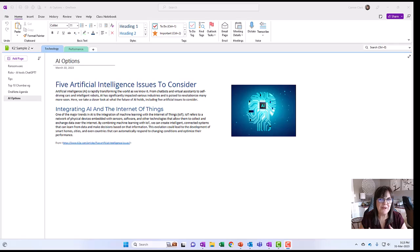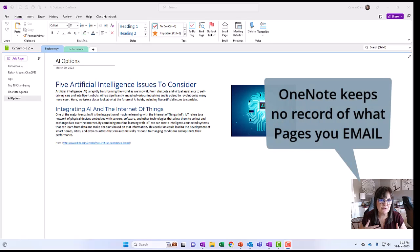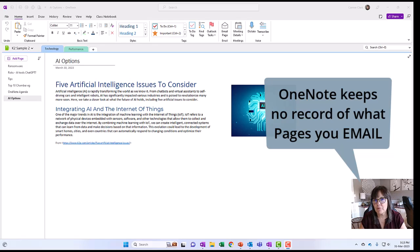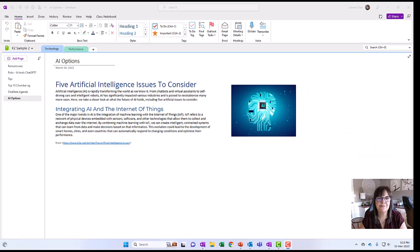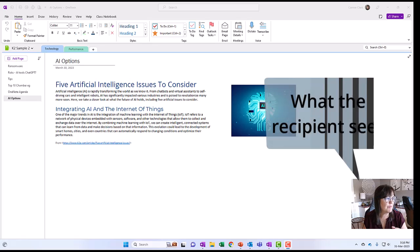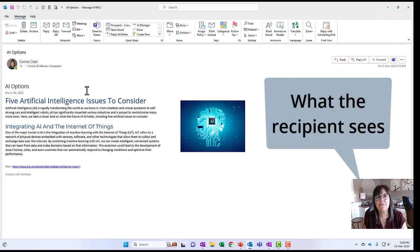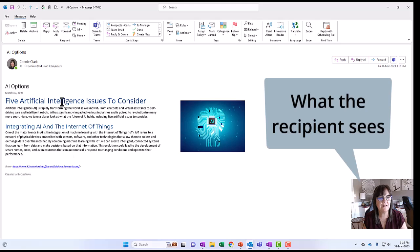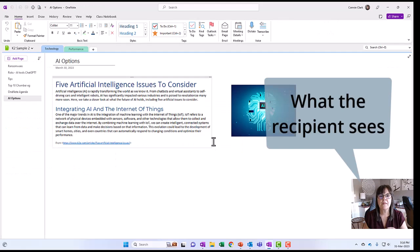Once I email a page, by the way, nothing in OneNote shows me that that page has been emailed. Of course, I would have a record of it in my Outlook, but it's not necessarily saying it's coming from OneNote. Let's look at what the recipient received when they received this page. Very much like how I sent it. This is how the recipient will see it.